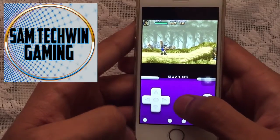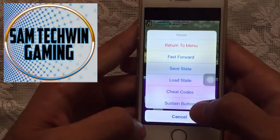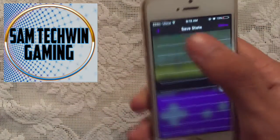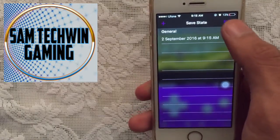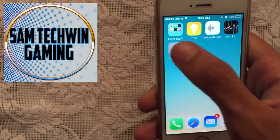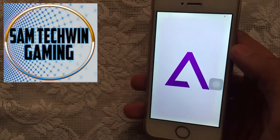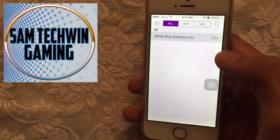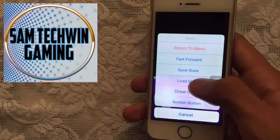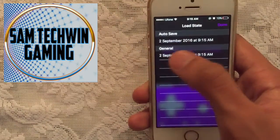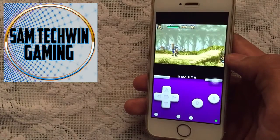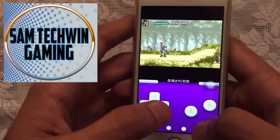If at any point you want to save the game, just tap on Menu, then Save State, tap I Understand, tap the plus button, and there you go — your game is saved. To load it, close the app, relaunch it, open the game, tap Menu, go to Load State, and tap the save below General. You'll return to the exact spot where you left off.